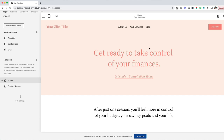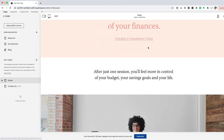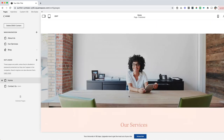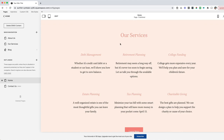The first thing you want to do when setting up anchor links on your Squarespace site is decide which section you want the link to go to. This is a demo site here on Squarespace. And if I scroll down the page, I can see this 'Our Services' section here. I'd like the 'Our Services' link to jump people down to this section so they can learn more.